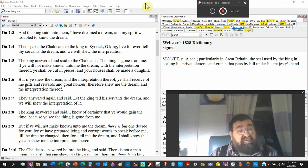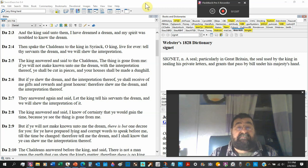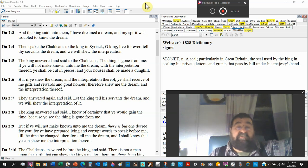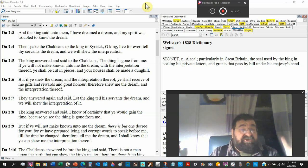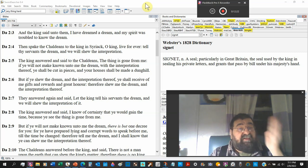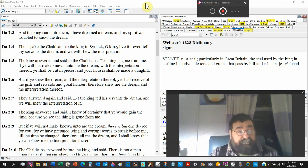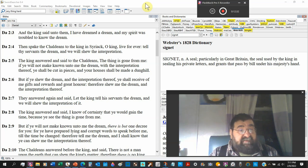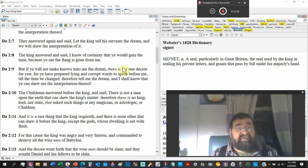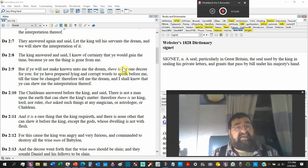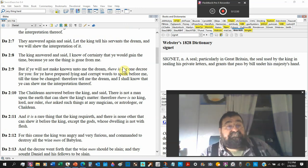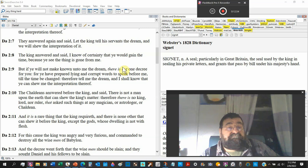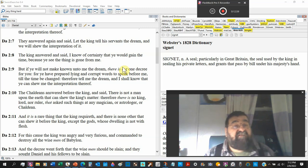But if ye show the dream and the interpretation thereof, ye shall receive gifts plural, and rewards plural, and great honor. I'll put your name in the newspaper, I'll take your picture and put you up on the wall, I'll give you your own parking place for your camel. Therefore show me the dream - that's a command - and the interpretation thereof.